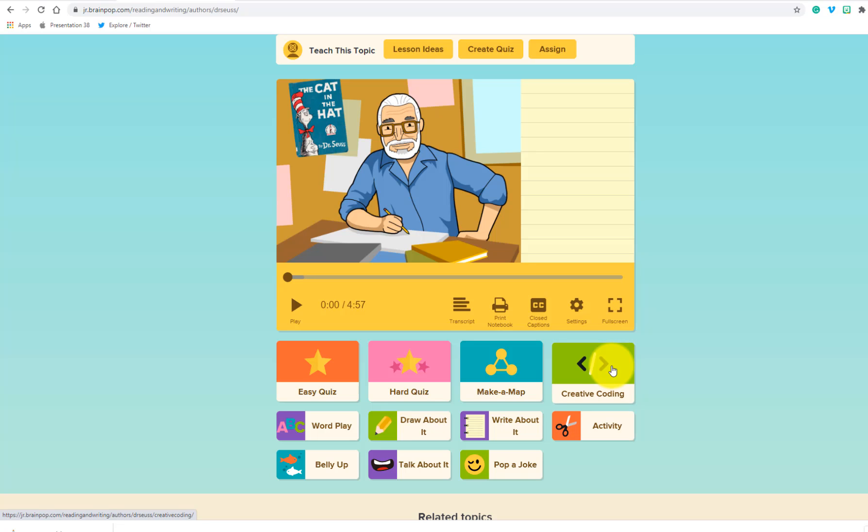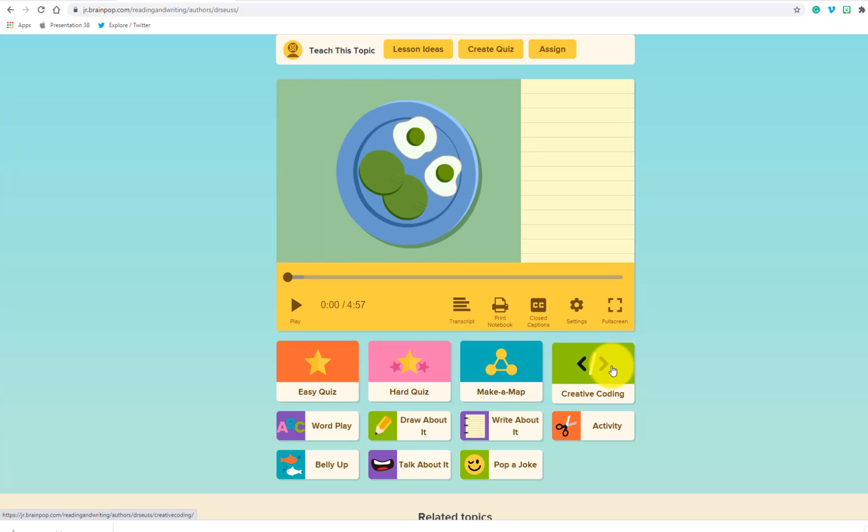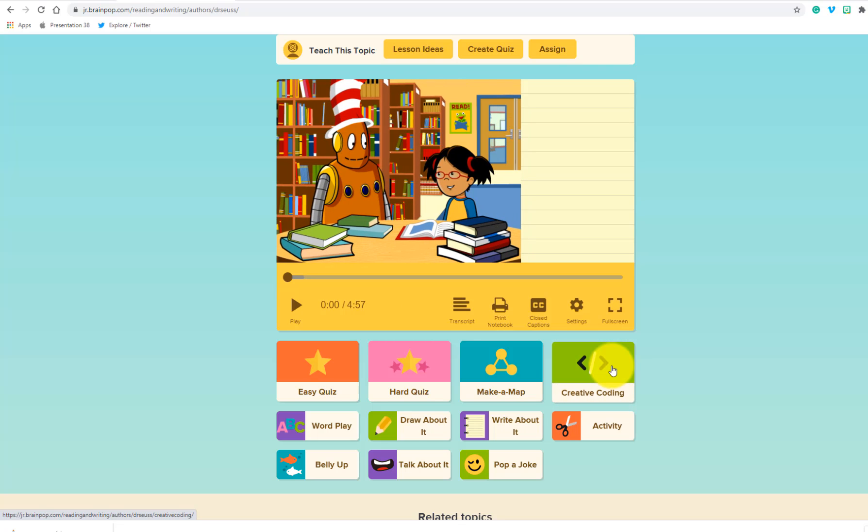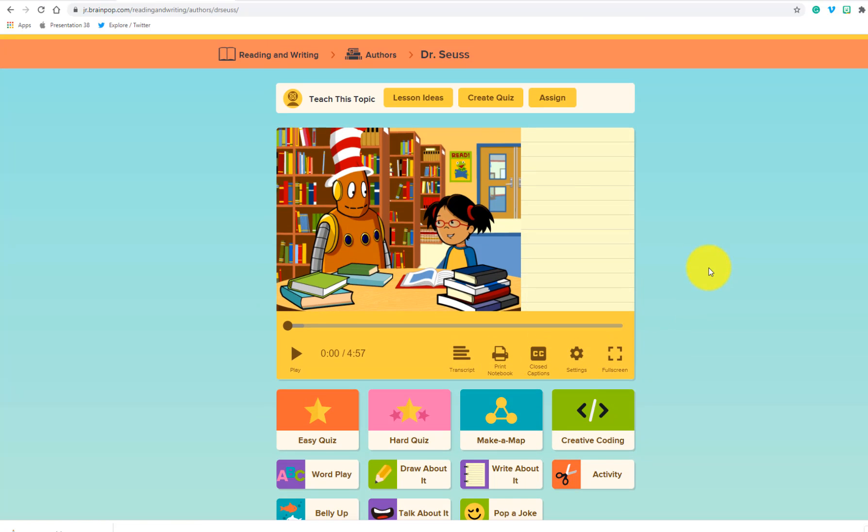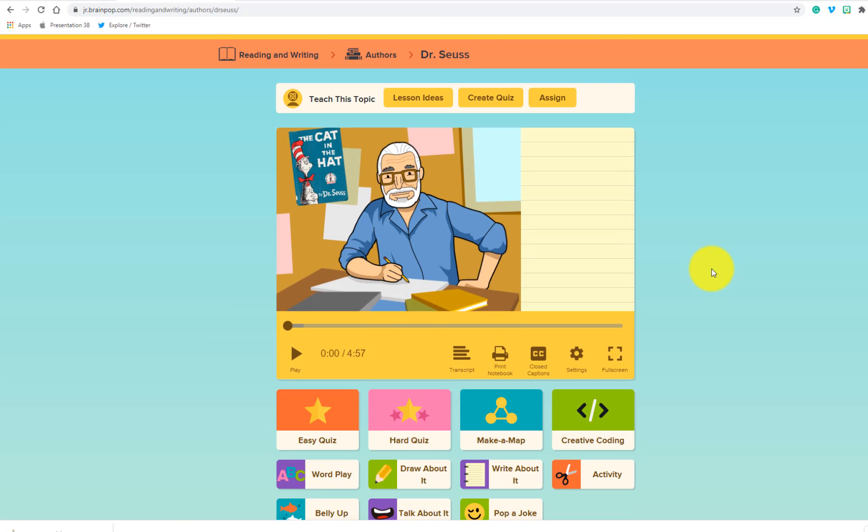And this is a great activity if you're looking for students to start to maybe explore with block-based code on topics that you might already assign them in BrainPop. So here's a great example. This is a movie about Dr. Seuss.